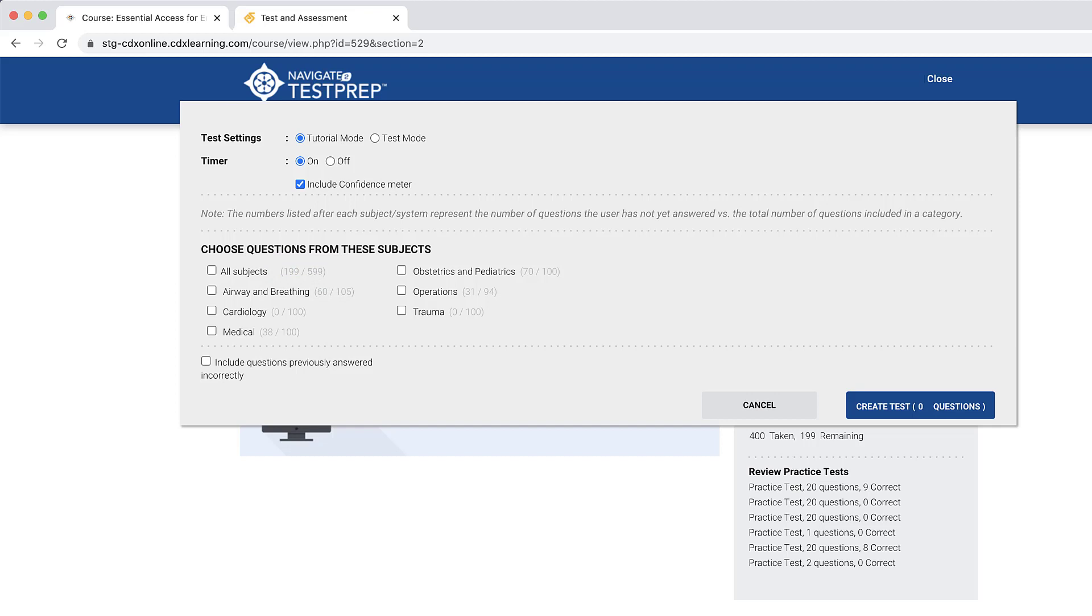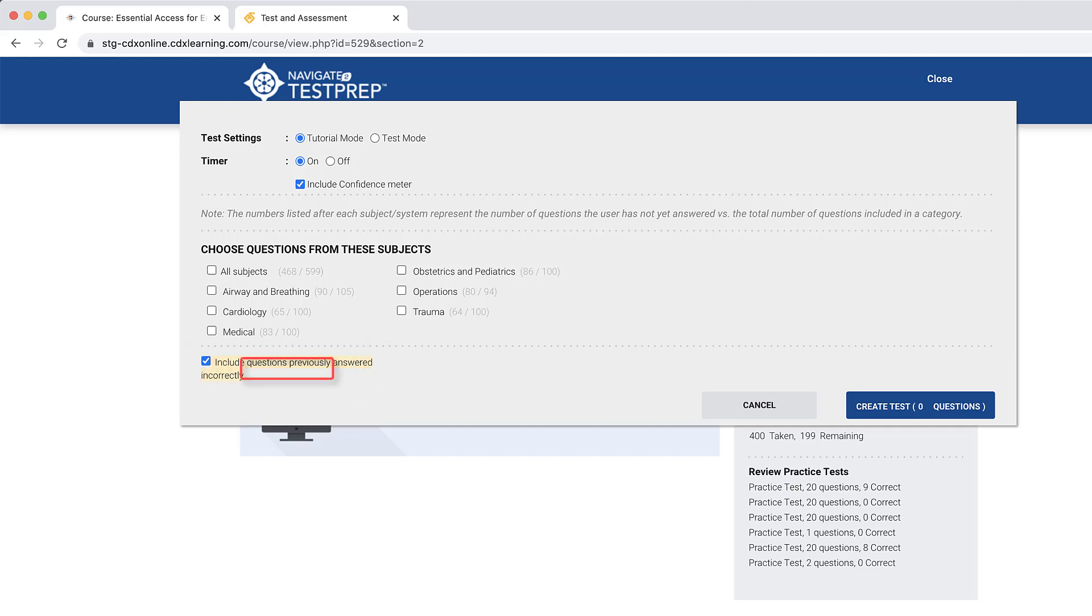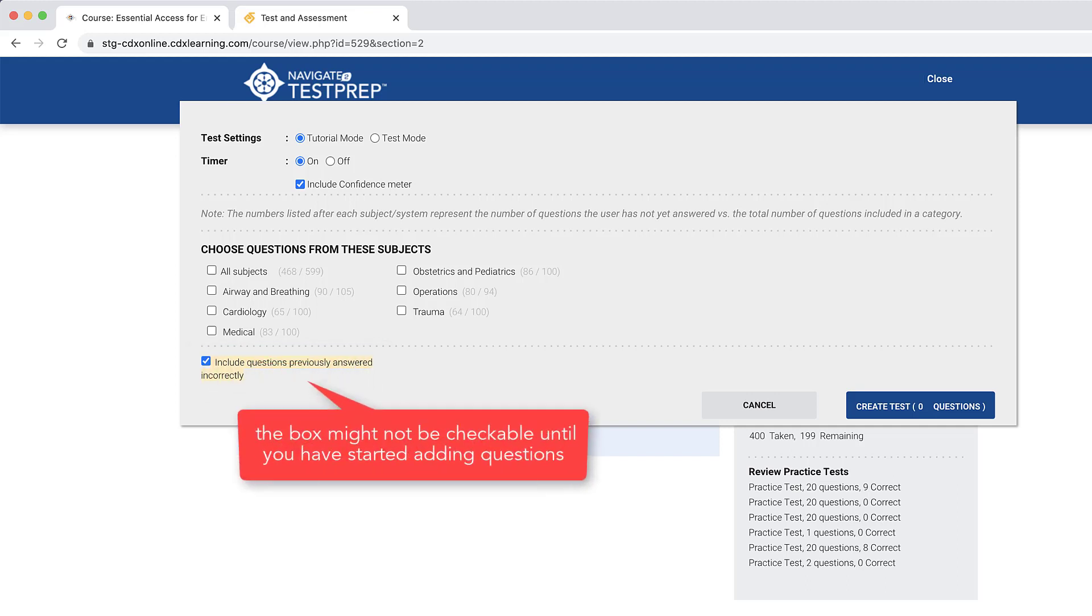Before adding any questions, decide whether you would like to include any questions which you have answered incorrectly in a previous practice test by checking on or off the Include Questions Previously Answered Incorrectly checkbox at the bottom of the window. Please note, the box might not be checkable until you have started adding questions.